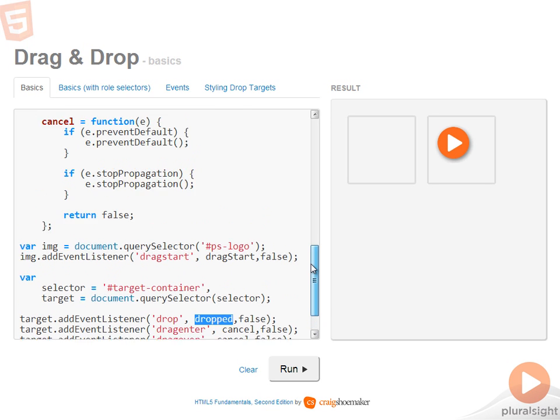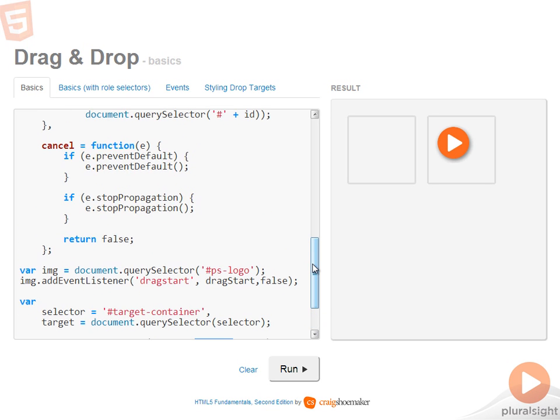So first, let's look at the cancel function. In order to cancel the default behavior, which allows drag and drop to happen within the browser, you need to call prevent default, stop propagation, and return false.